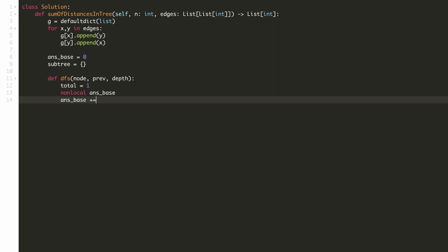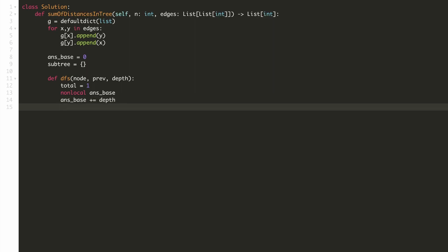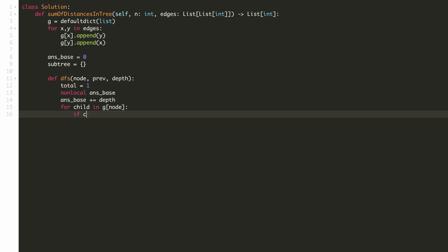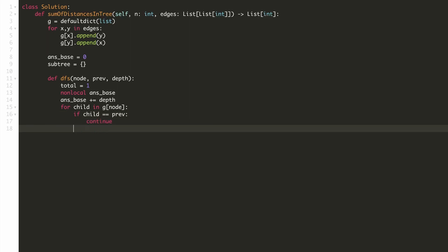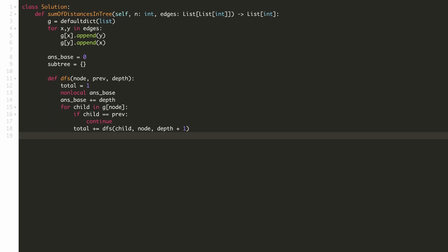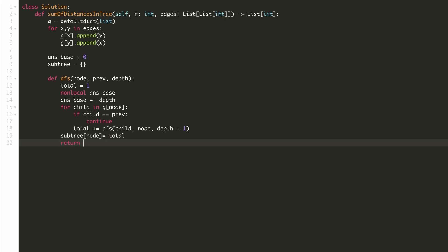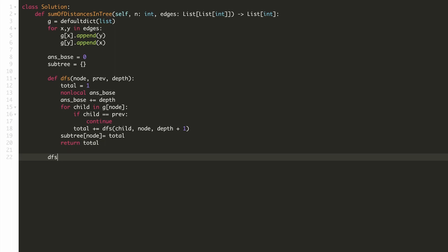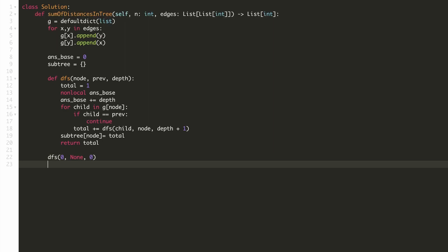Each node in the tree will contribute to the result for the base node its depth from node 0, so we'll add it to our base result. We'll go through all the child nodes for our current node, making sure we don't end up in a cycle — if the child node equals the previous node, we skip it. We'll calculate the length of the child subtrees and add it to our answer by calling DFS on the child node, incrementing depth by 1. Once we've calculated the subtree lengths, we save them in our HashMap and return the result. We call this first DFS function for node 0 with previous node as none and depth 0.